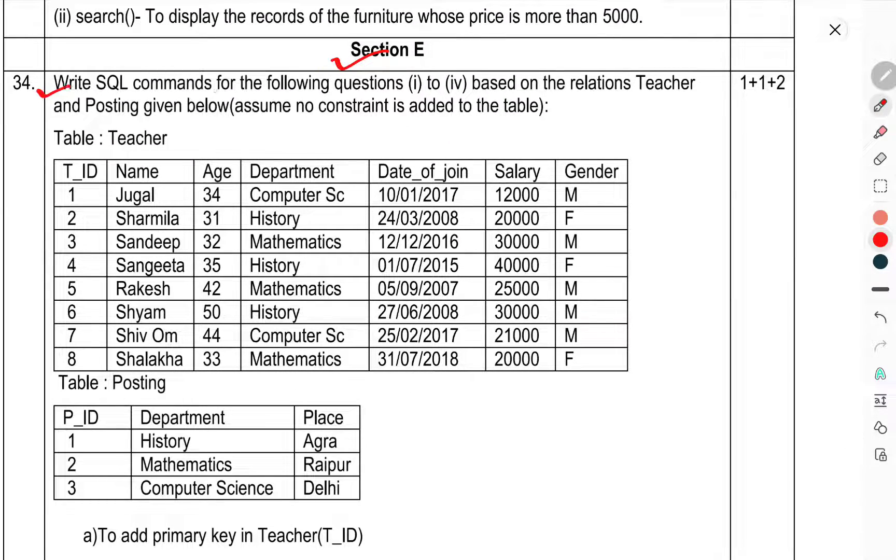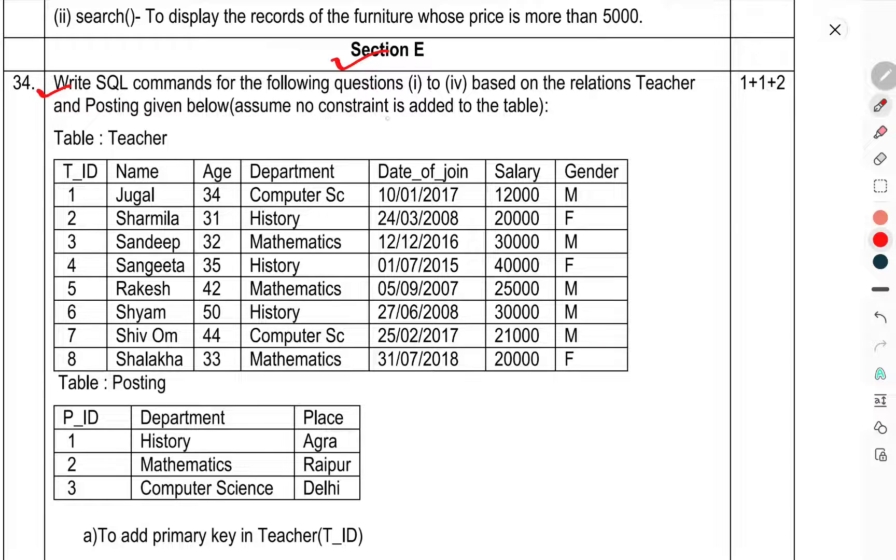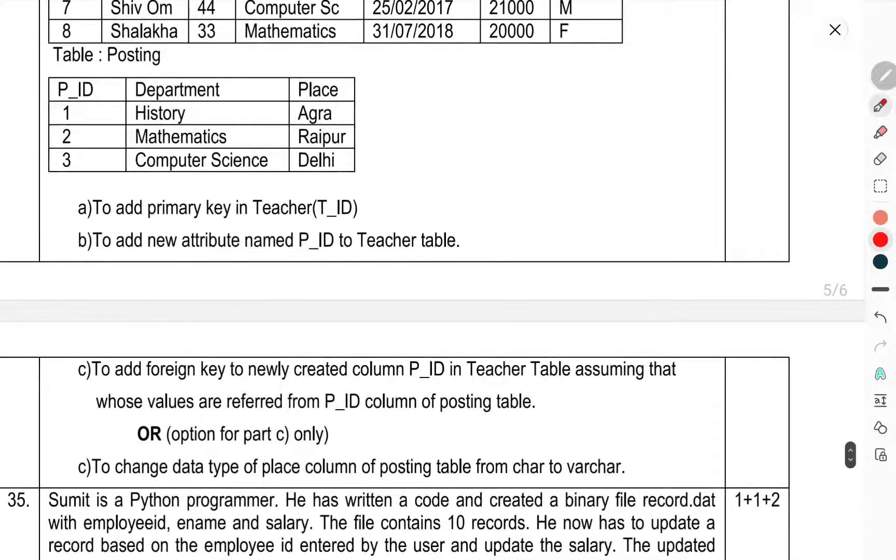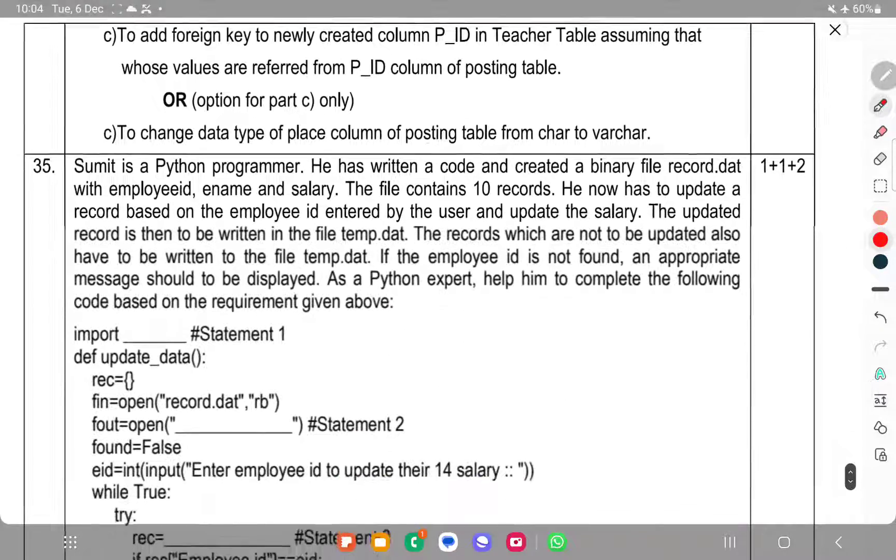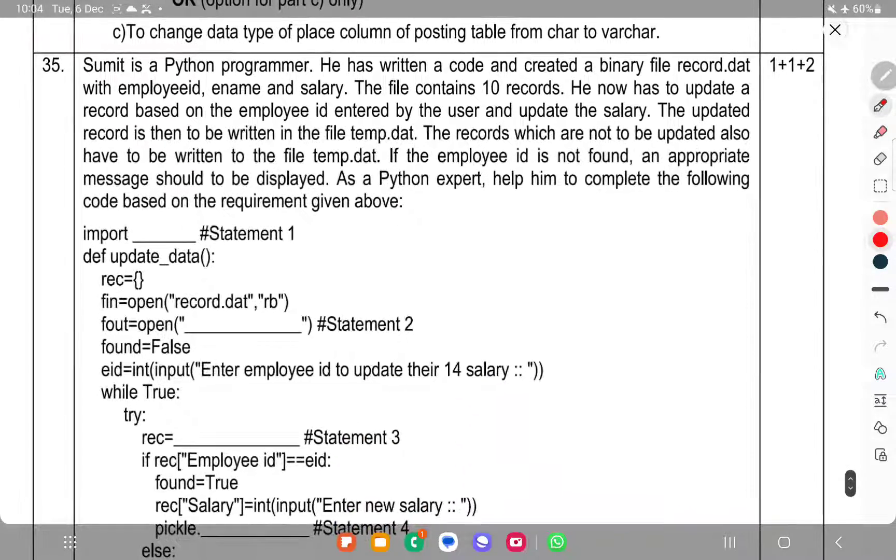Section E: Question 34: Write SQL commands for the following questions 1 to 4, having the tables Teacher and Posting when it is assumed that no constraint is added to the table. Now we have come to question number 35.